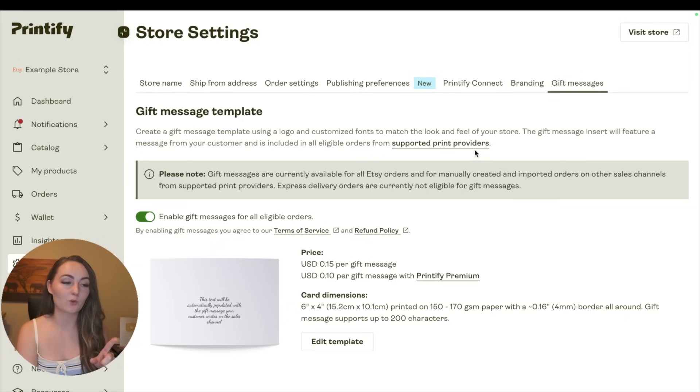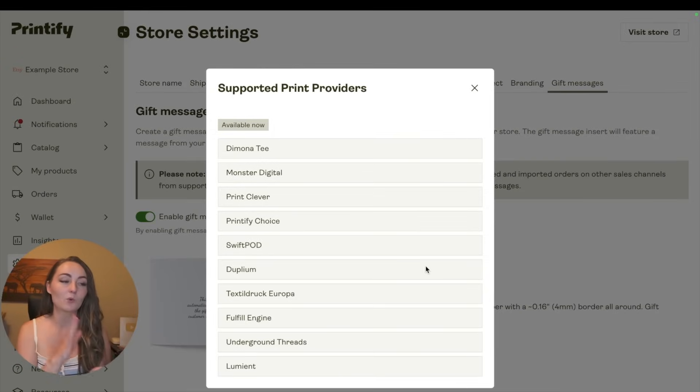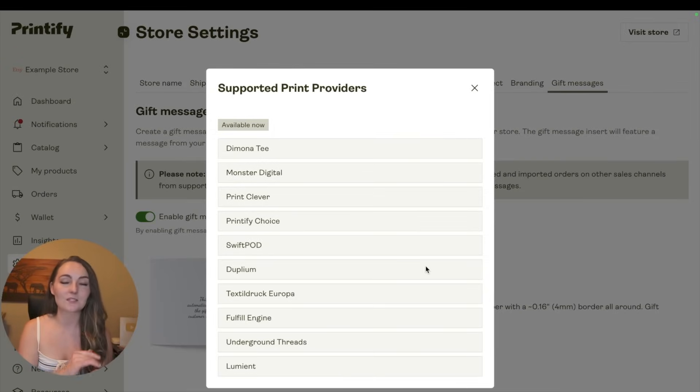There is a list of the supported print providers here on this page, so you can see if you're only ever going to be using these ones whether this one makes sense for you or not.